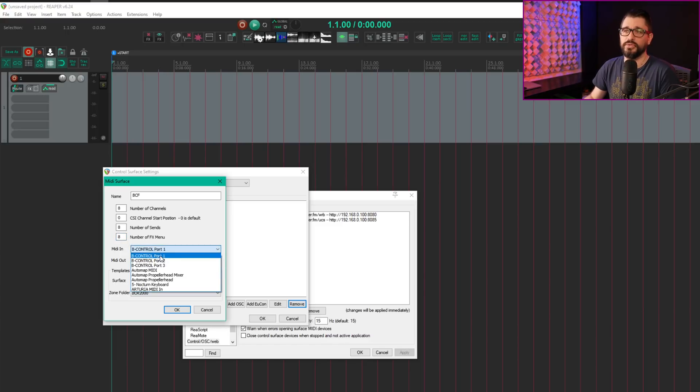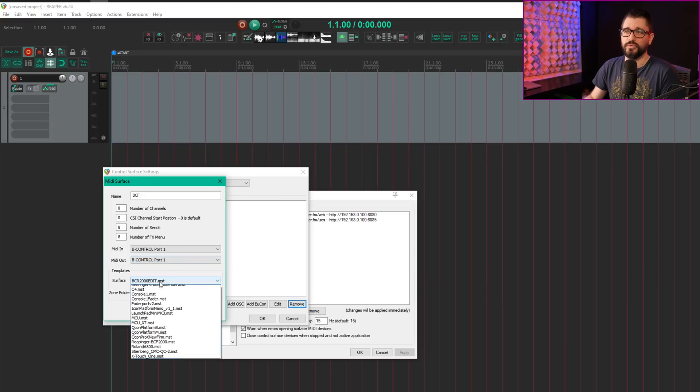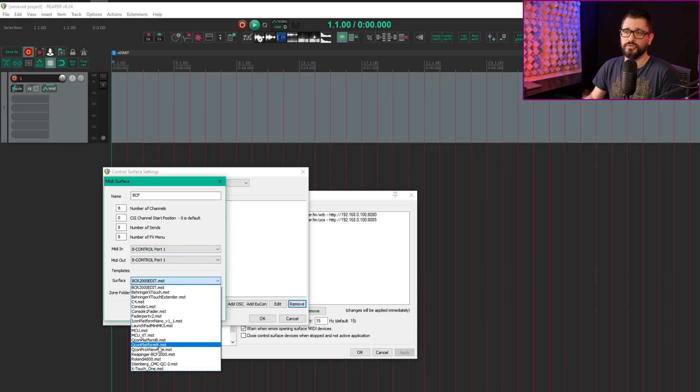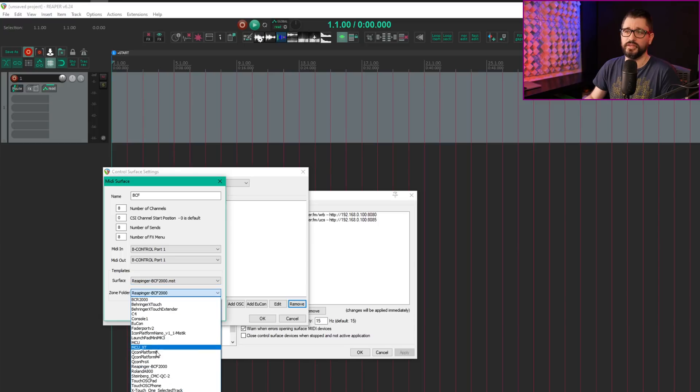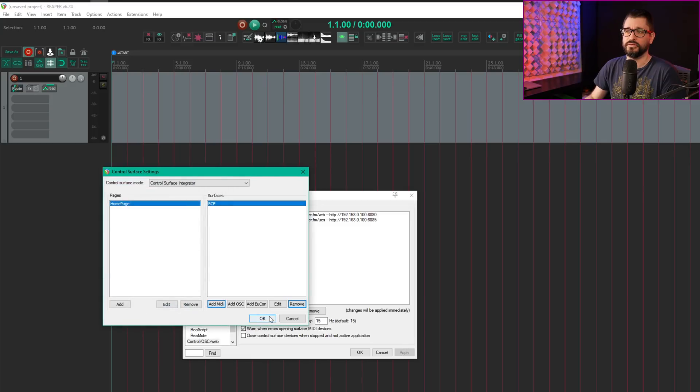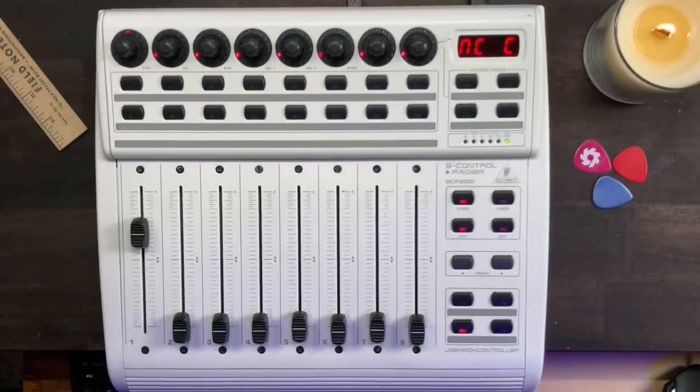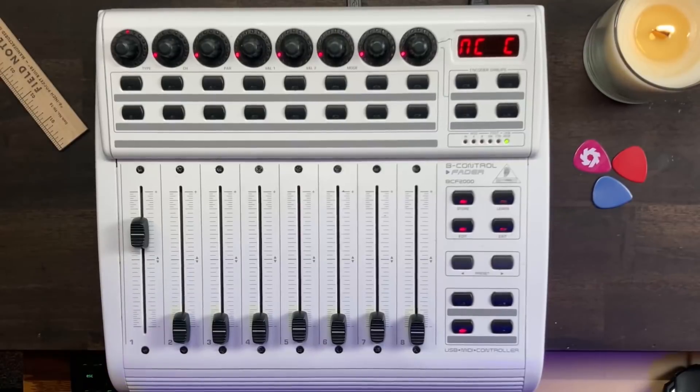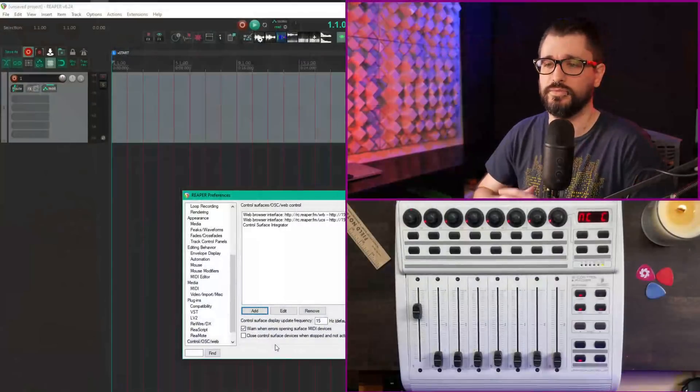Number of effects menu is 8. For MIDI in and MIDI out, BControl Port 1. For Surface and Zone fader, select Reapinger BCF2000. Hit OK twice, and the first fader pops up because I have one track in the project.